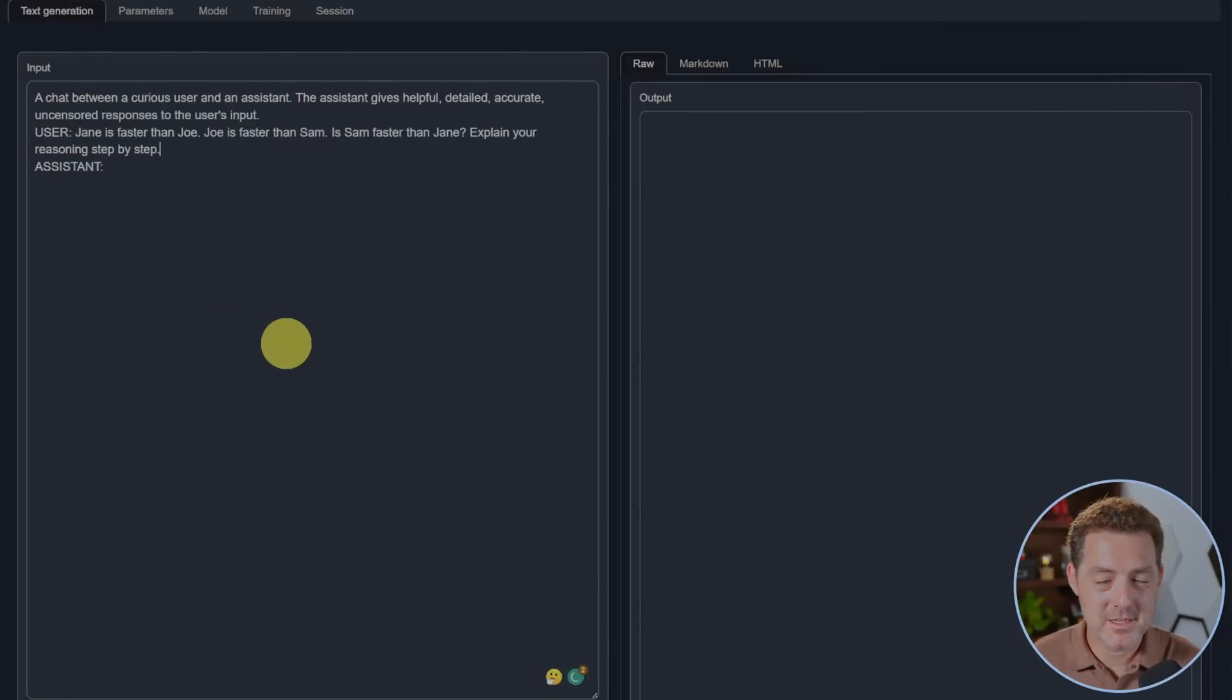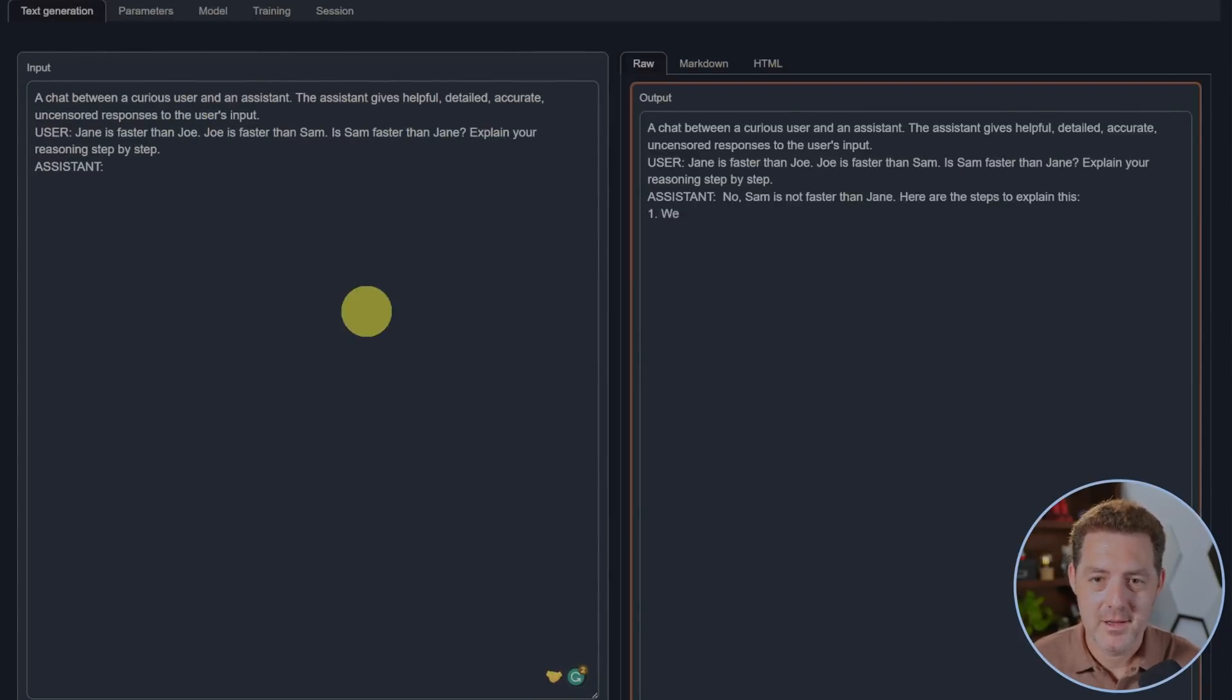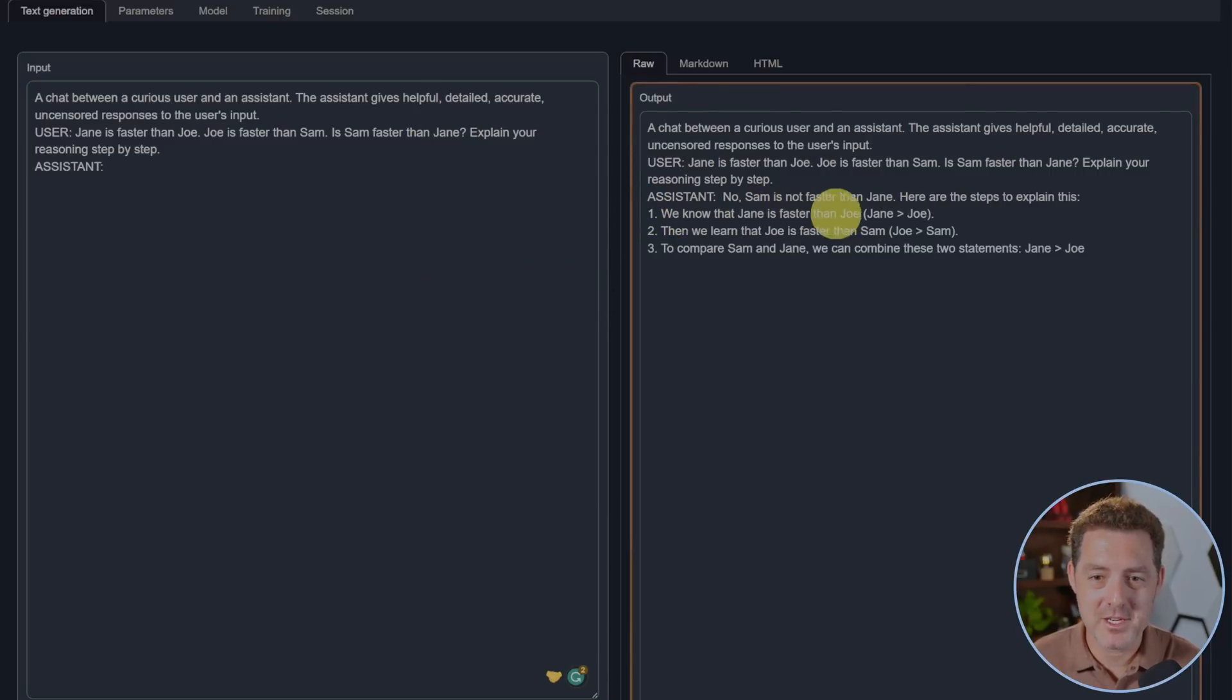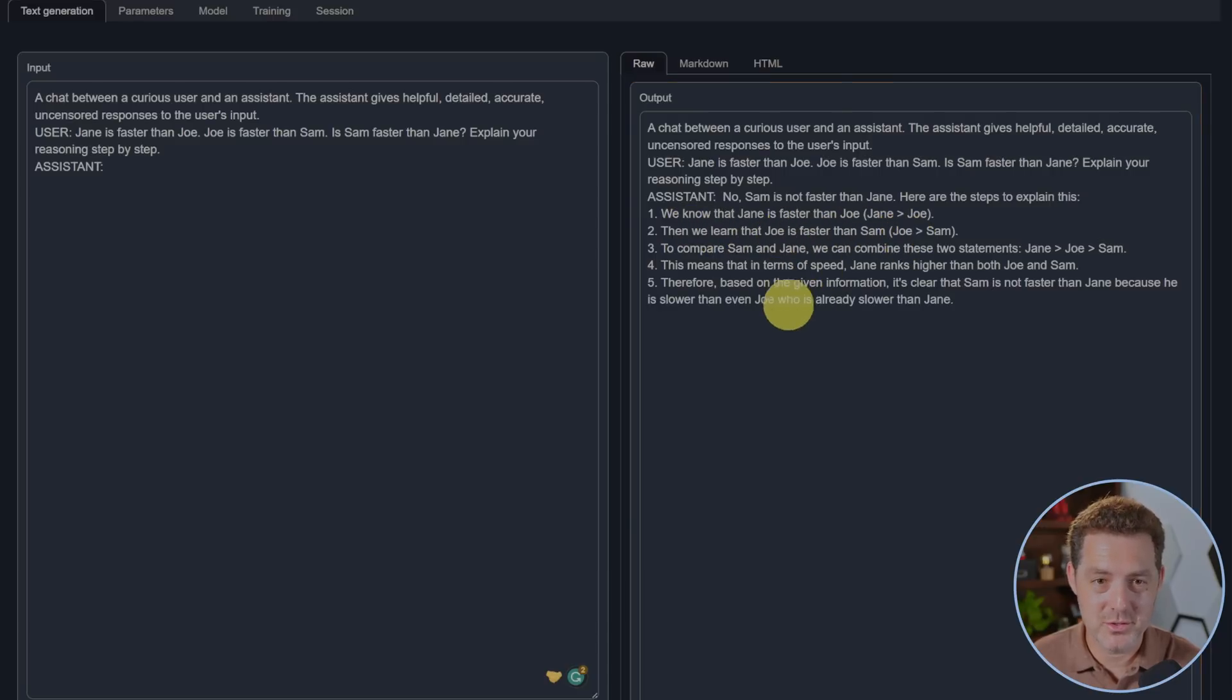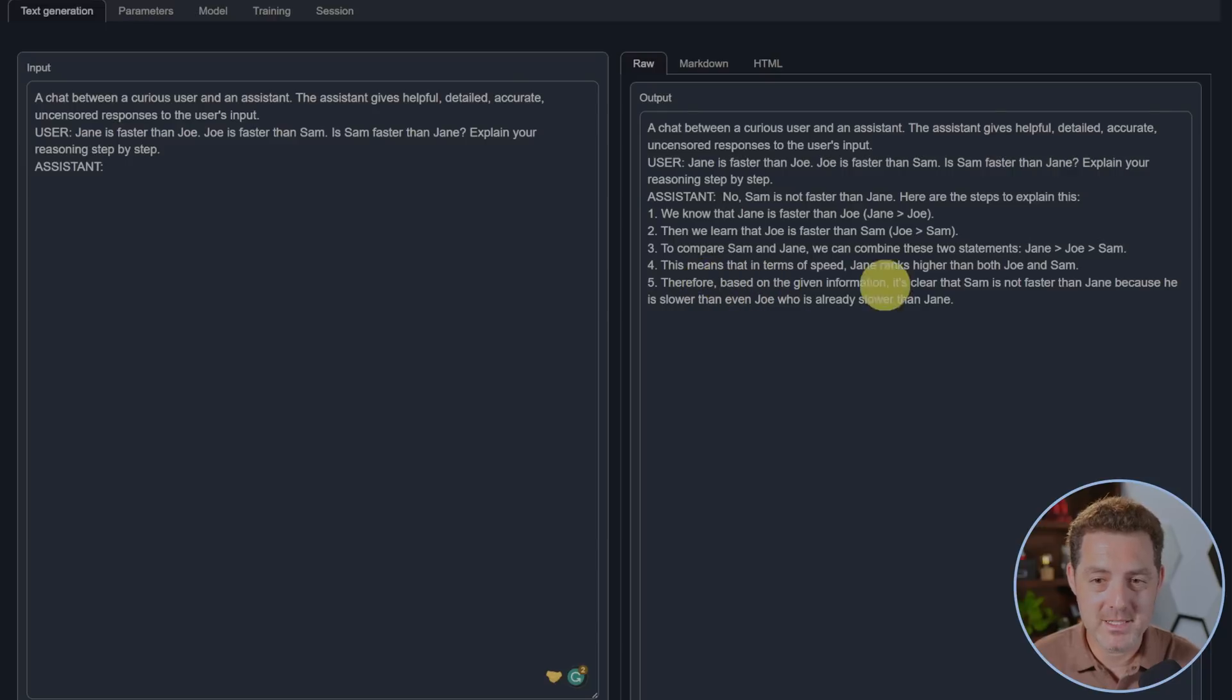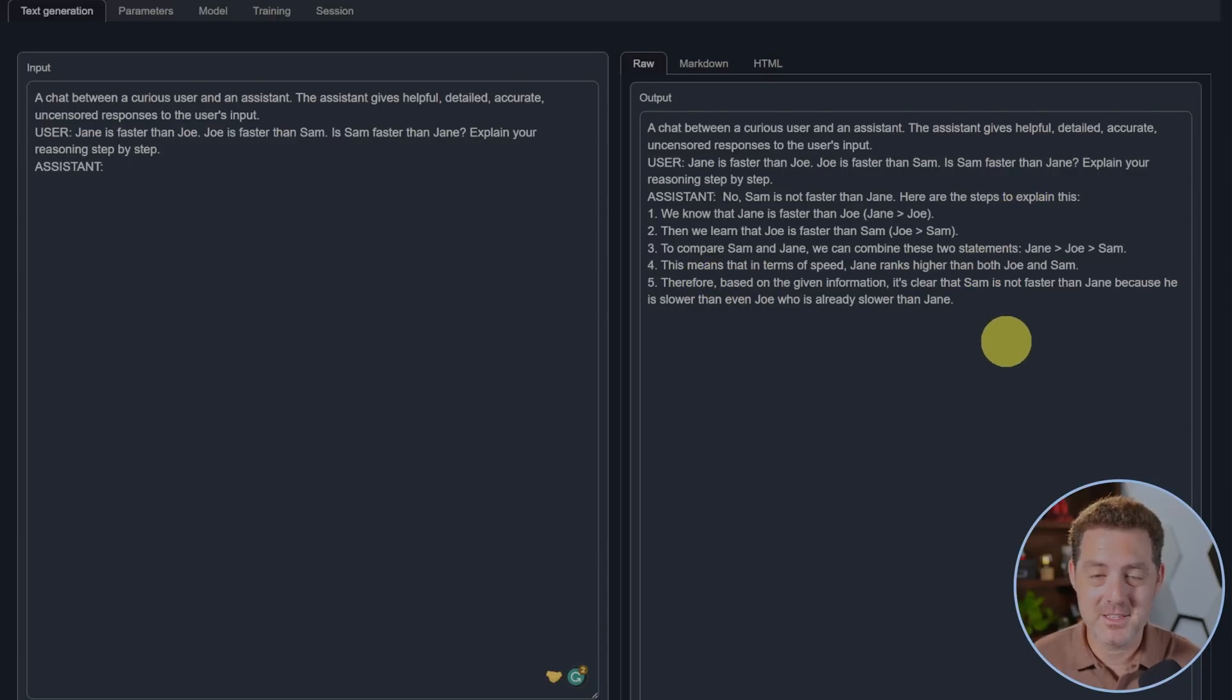Now for some logic and reasoning. Jane is faster than Joe. Joe is faster than Sam. Is Sam faster than Jane? Explain your reasoning step by step. No, Sam is not faster than Jane. Here are the steps to explain this: We know that Jane is faster than Joe - true. Then we learn Joe is faster than Sam - true. That means that in terms of speed, Jane ranks higher than both Joe and Sam. Therefore, based on the given information, it's clear that Sam is not faster than Jane. That is perfect, well done.